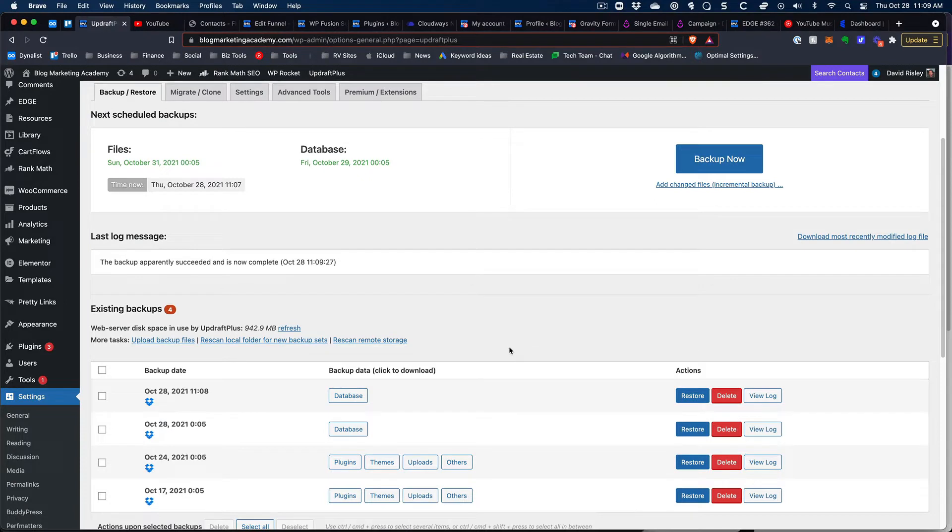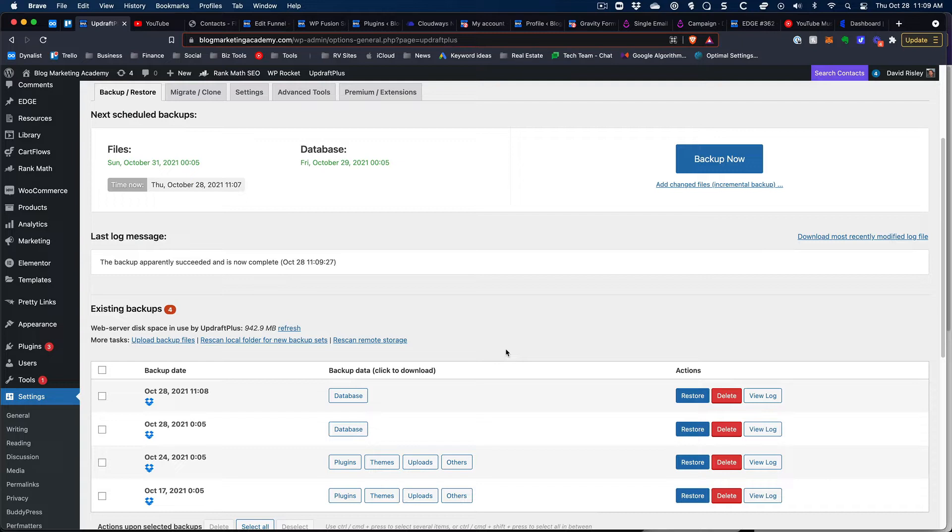One quick thing also is that if you're not using a dedicated backup plugin, at the very least back up your site via your web host and just make sure that you've got a backup because you are about to delete things from your database and you don't want to screw something up.